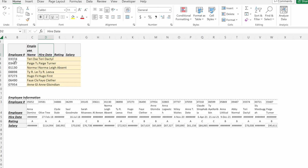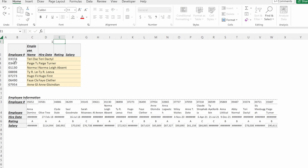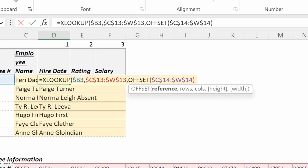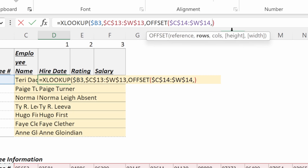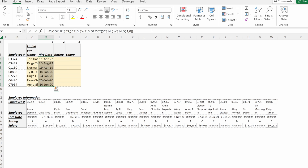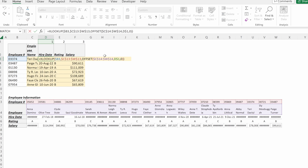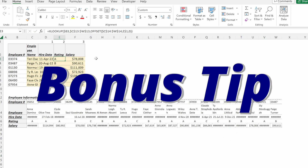One clever solution is to use an OFFSET formula in the return array rather than transposing the source data. I add a numbering row — one, two, three — and change the return array to use OFFSET: the reference is that array, the number of rows uses the lookup value locked on its row with F4, and columns is zero. Hitting OK, filling down, formatting as a date, and dragging across fills in the entire table without changing any cell references. Instead of manually updating each cell range to reference a different row, OFFSET handles it automatically — for example, offsetting by two rows returns the rating row.